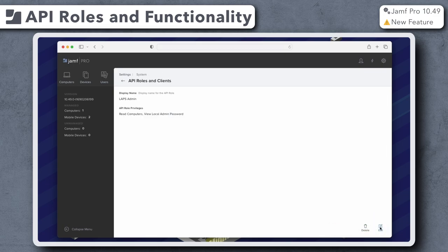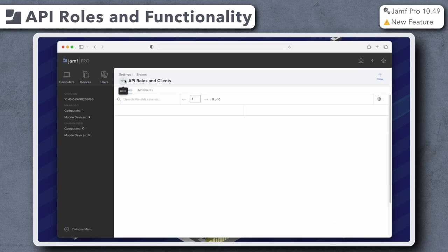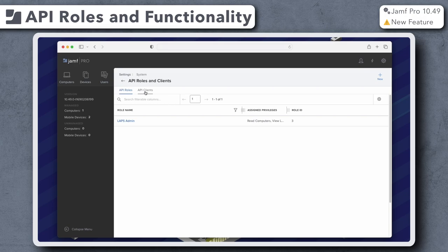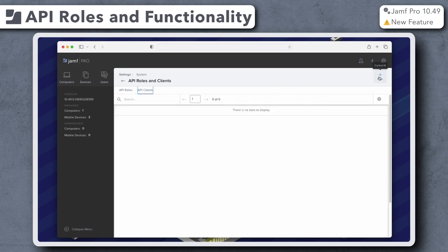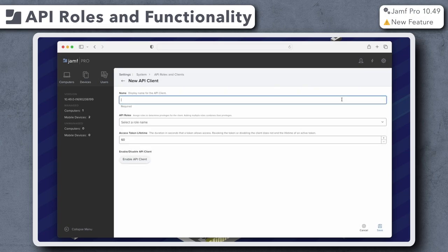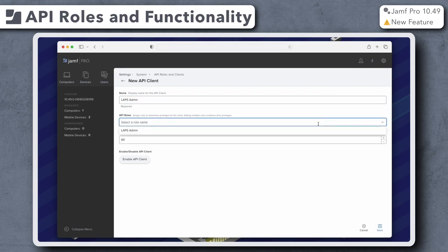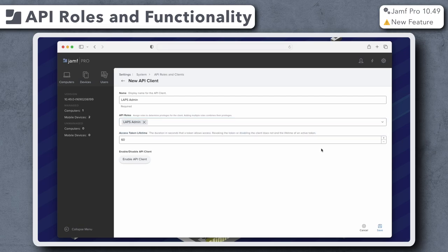With our new role created, let's create a new API client. Click the API Clients tab and then click New. Enter a display name, and in the API Roles field, add the roles to be assigned to this client. Please note, the client will have the cumulative privileges of all assigned roles.